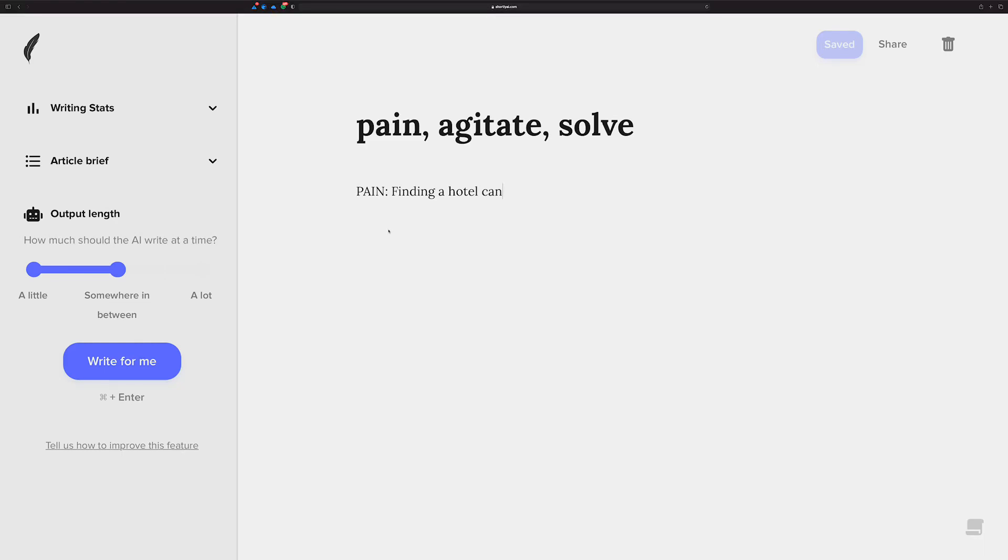Hi there, Chad here for the AI Content Dojo, and I have a very special, really quick presentation for you. So many people have asked me, can Shortly write the PAS template marketing path or whatever you want to call it. It's basically you find someone's pain, you agitate it, and then you present the solution to them. PAS, right?